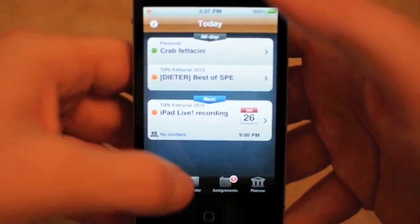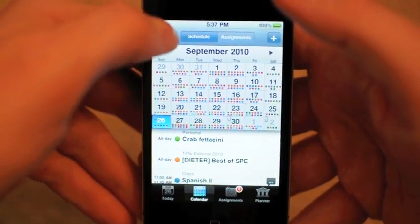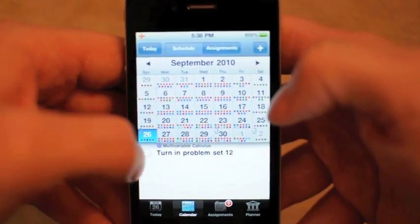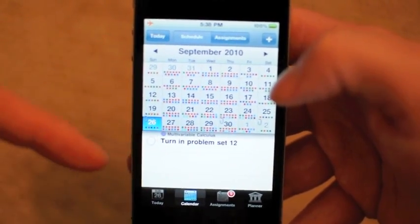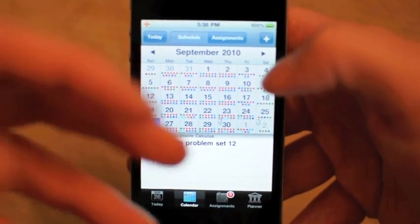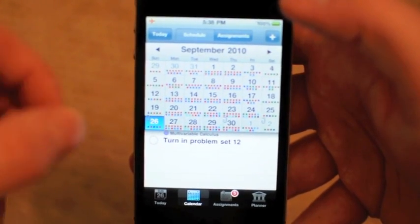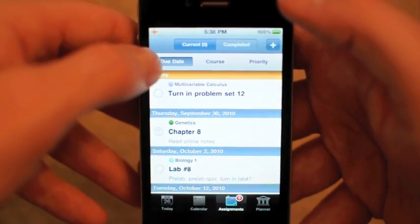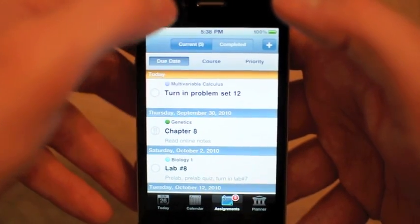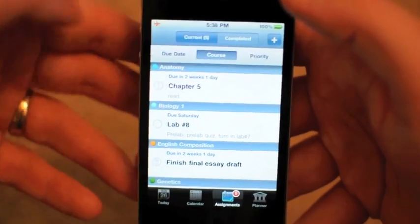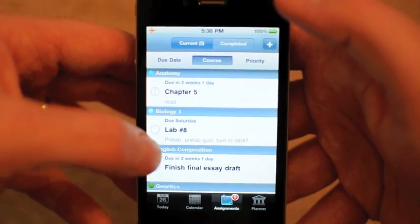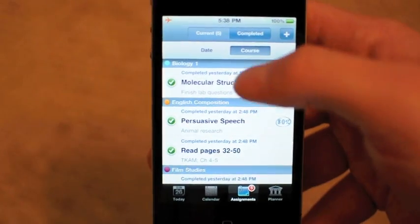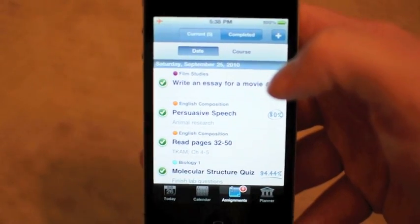If I go to Calendar, which is right over here, it's broken down into Schedule — so you can see just your normal calendar — and Assignments. I have a 'turn in problem set 12' entry. Under Assignments, you can see your current assignments and look at them by date, by course — anatomy, biology, English composition — and by priority. You can also see your completed classes, either by course or by date. Very, very slick.